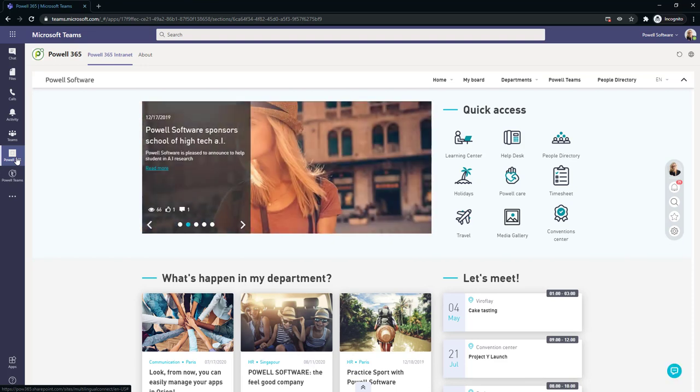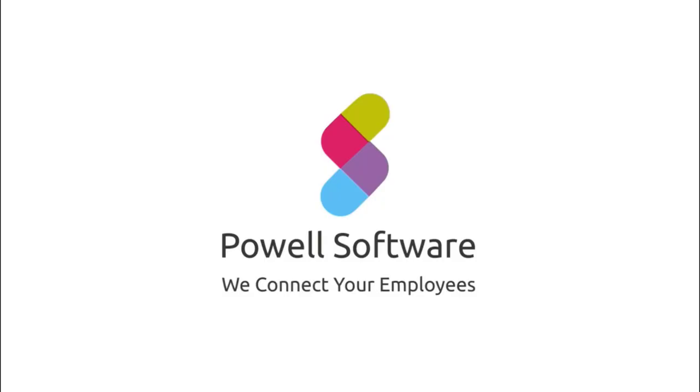Thank you. Have a great day. Thank you for joining and schedule a demo today to begin your digital workplace journey.